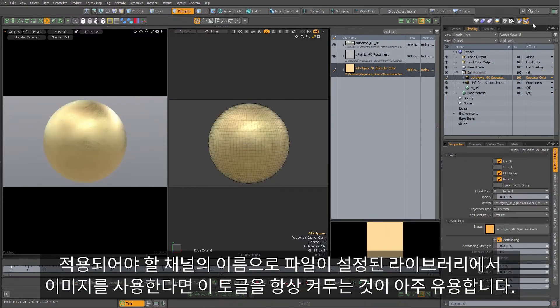Leaving this toggle on all the time is super useful if you're using images from libraries that have the file name set to the channel that they're supposed to be on.